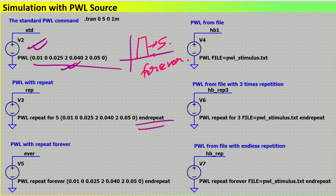For a PWL file-based source, we can write 'pwl stimulus.txt' — that's the name of the file. You can put any name for your file. The command will be 'file =' followed by that particular file name. We'll understand that later. Our main aim right now is a basic understanding of PWL source and how it works.